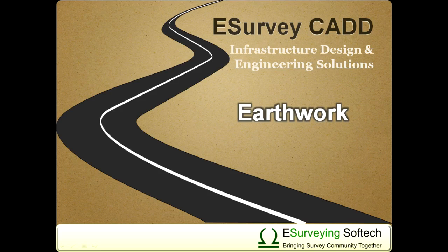Hello everybody. This is the second video about Introduction to Earthwork Module of eSurveyCAD.